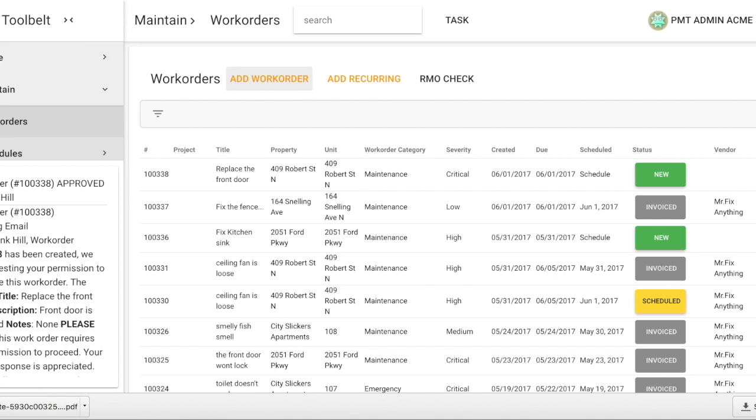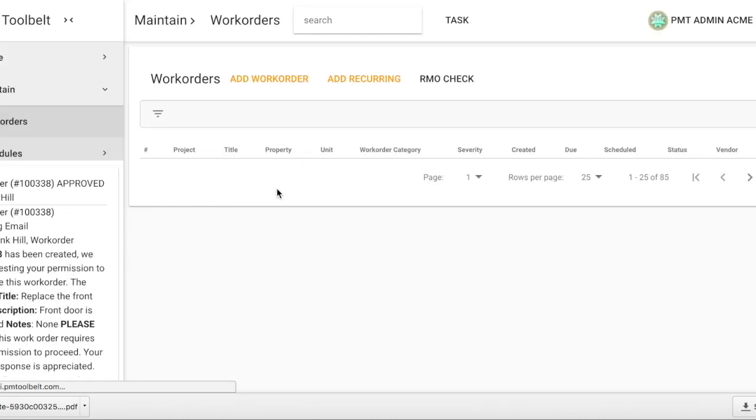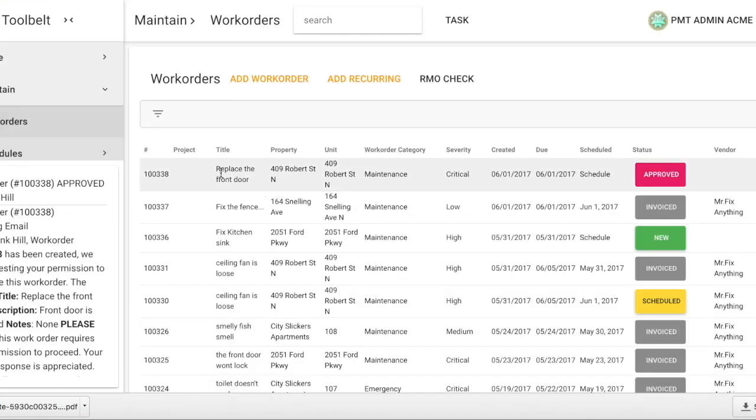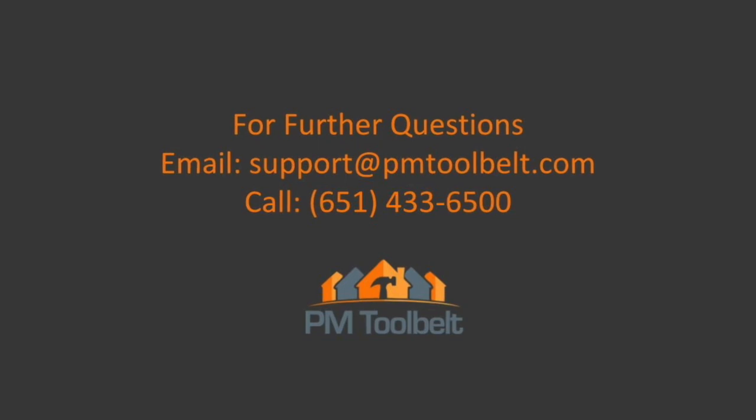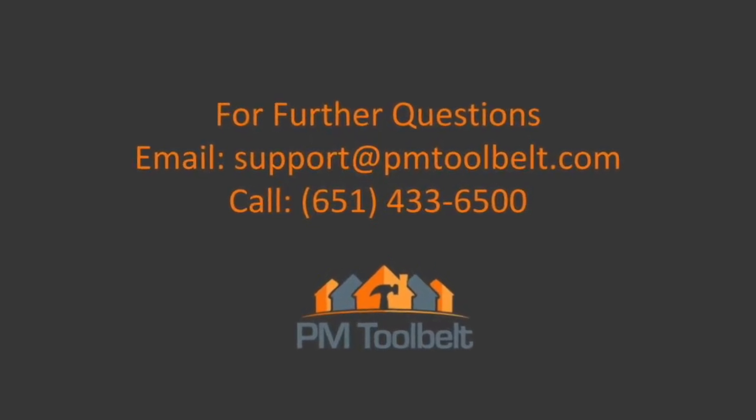You will see the status is now changed to Approved but still needs to be scheduled. And that is how you get approval for a work order or estimate.